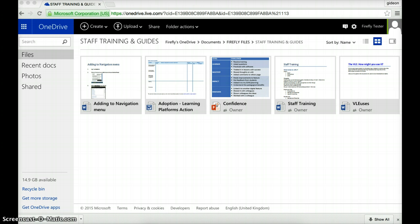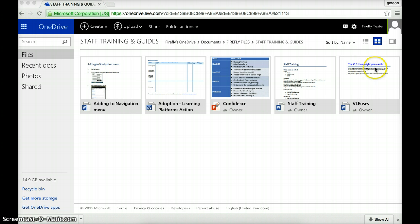And of course, this is all about collaborative learning. Well, let's see how it works. I'm on my OneDrive account, and I've uploaded a file called the VLE, how might you use it? And it's a document which is going to ask staff simply to go in and put down some ideas about how they might use this to improve learning.